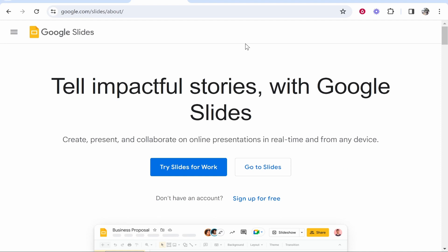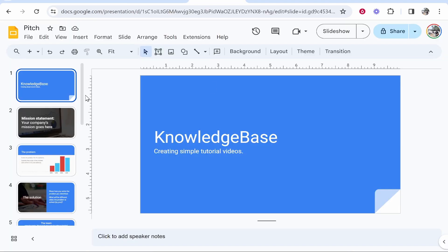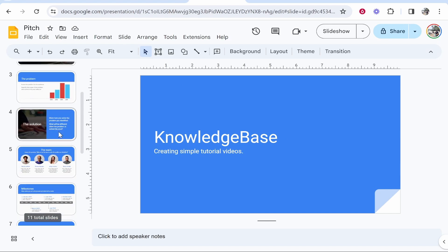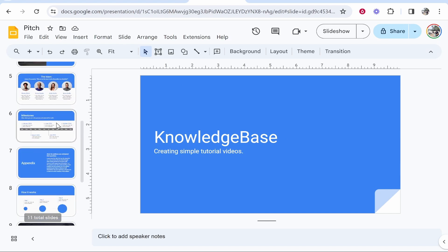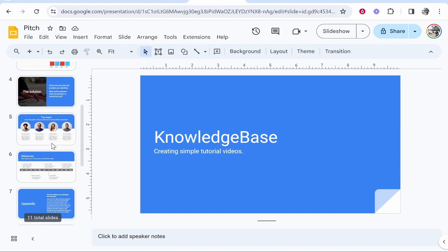In this video, I'm going to show you how you can add a voiceover to Google Slides. Here I've got a Google Slides presentation and I'm going to show you how you can create a full voiceover for this.